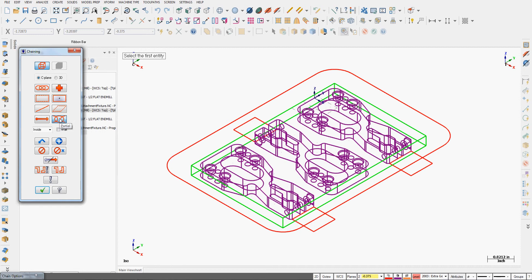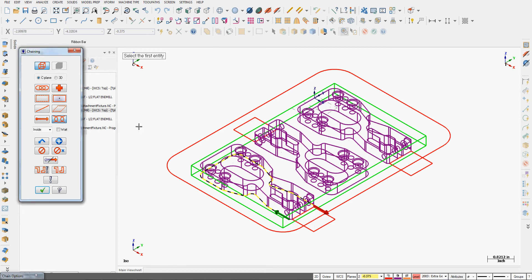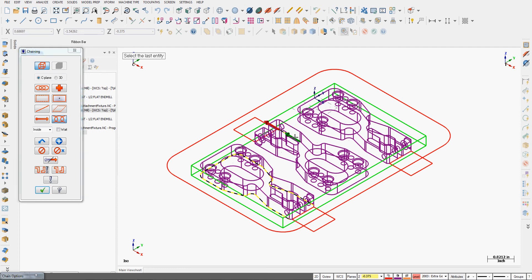I have construction plane chaining on, partial chaining. I'm going to select my first entity here and I'm going to tell it it ends here, then I'll tell it to end the chain. I want all the geometry chained in the same direction, so on this part over here I'll start here.